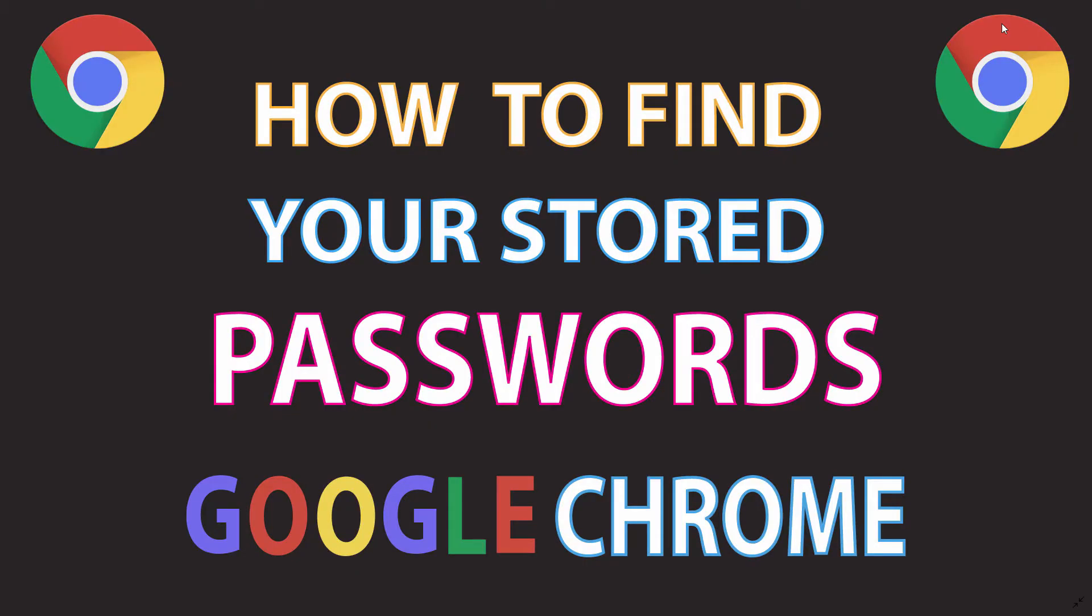This is going to be a video tutorial on how to find your stored passwords in the Google Chrome web browser. I'll be using a desktop PC for this.